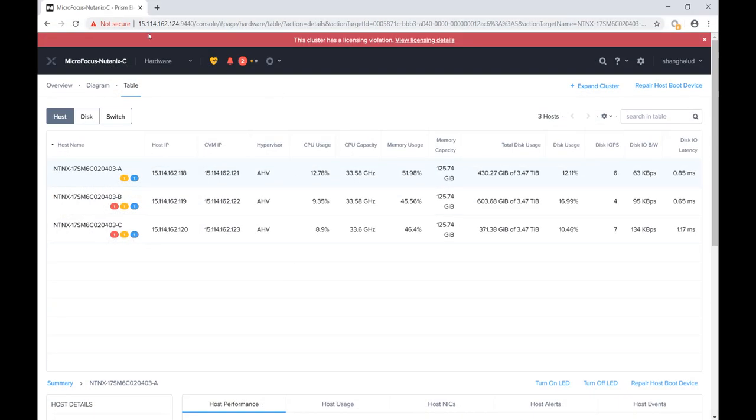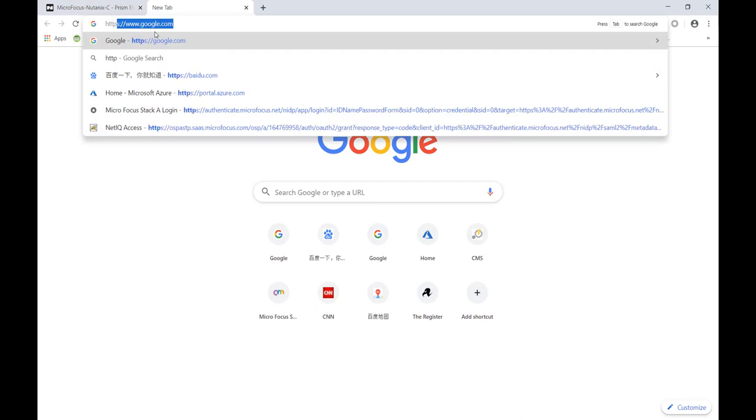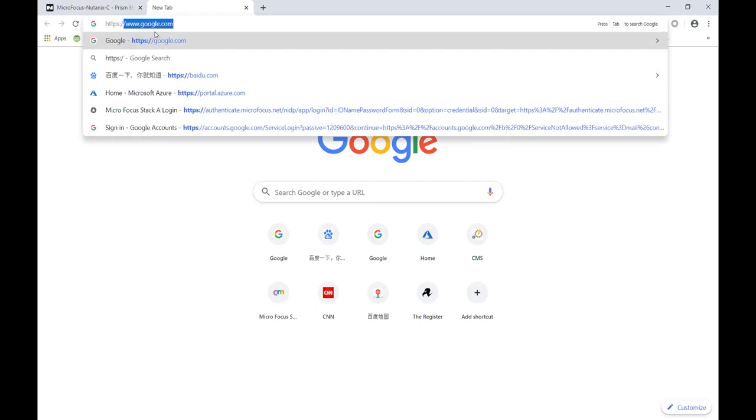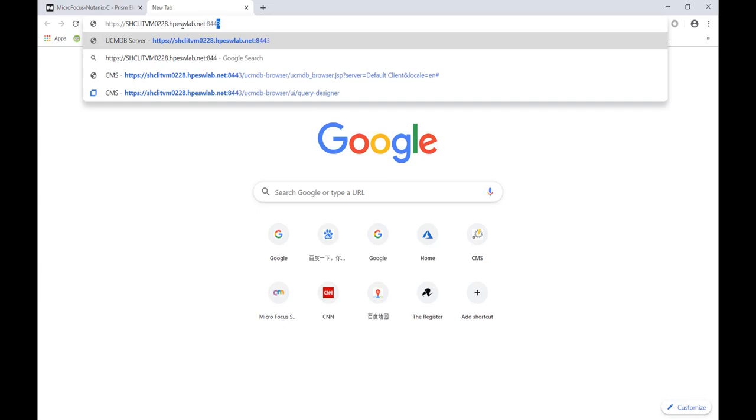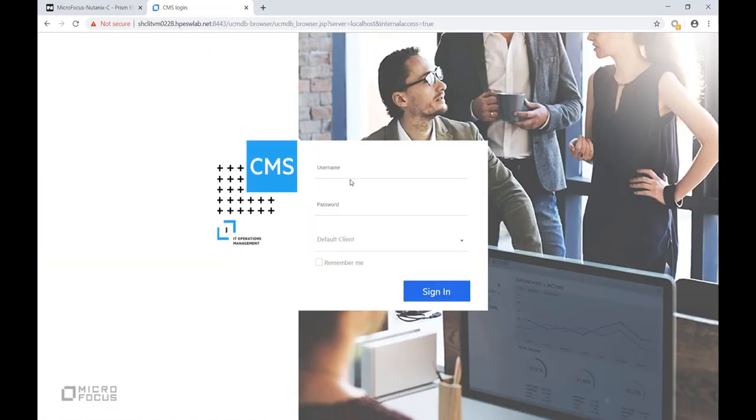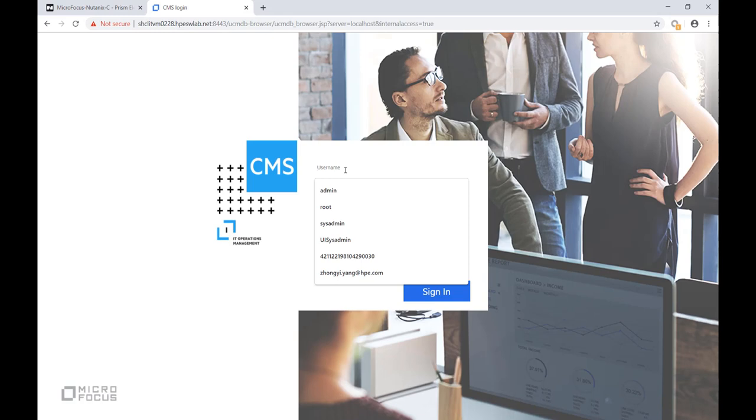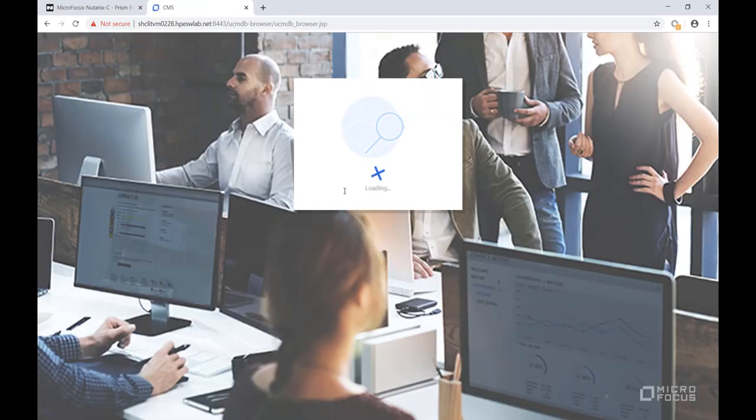After the job finishes, we will go to the CMS UI to check the discovery results from the two queries. We won't take the time to set up the queries here, but they can be created from our default out-of-the-box query, which is named Nutanix topology.